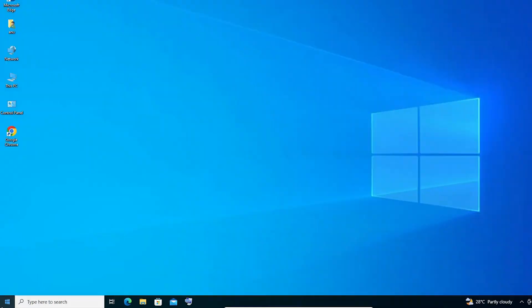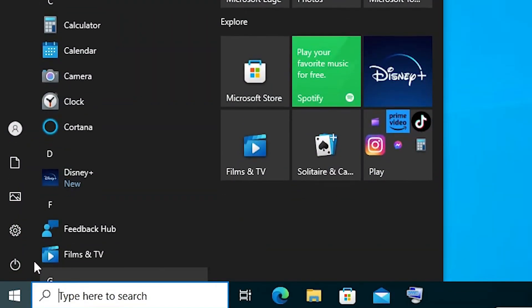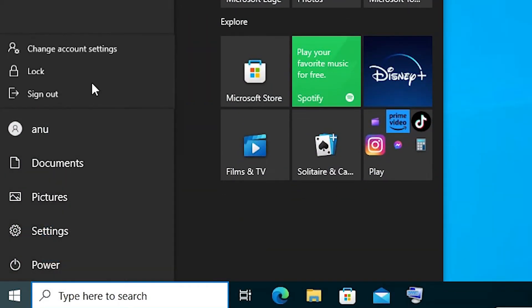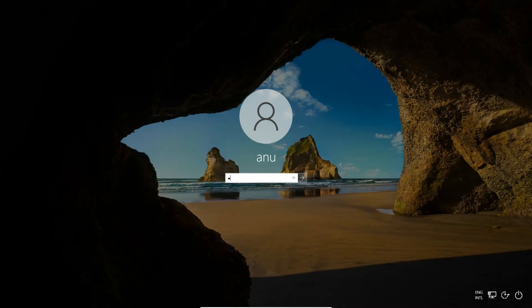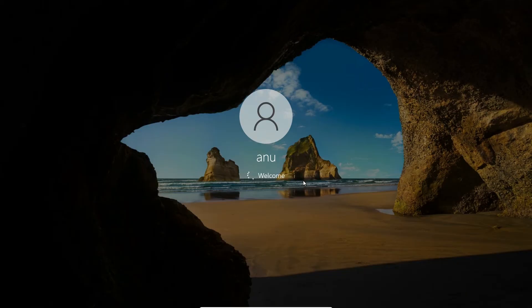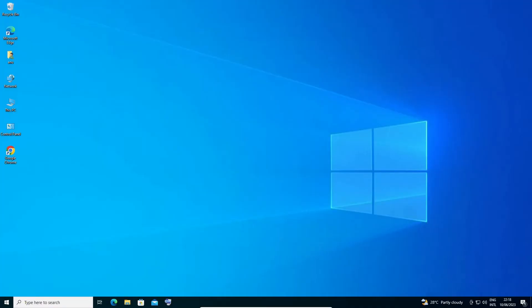it. Now I'll sign out from my account and sign in with my new password. Signing out... I'll add my new password and click Submit. Now I've successfully changed my password in Windows